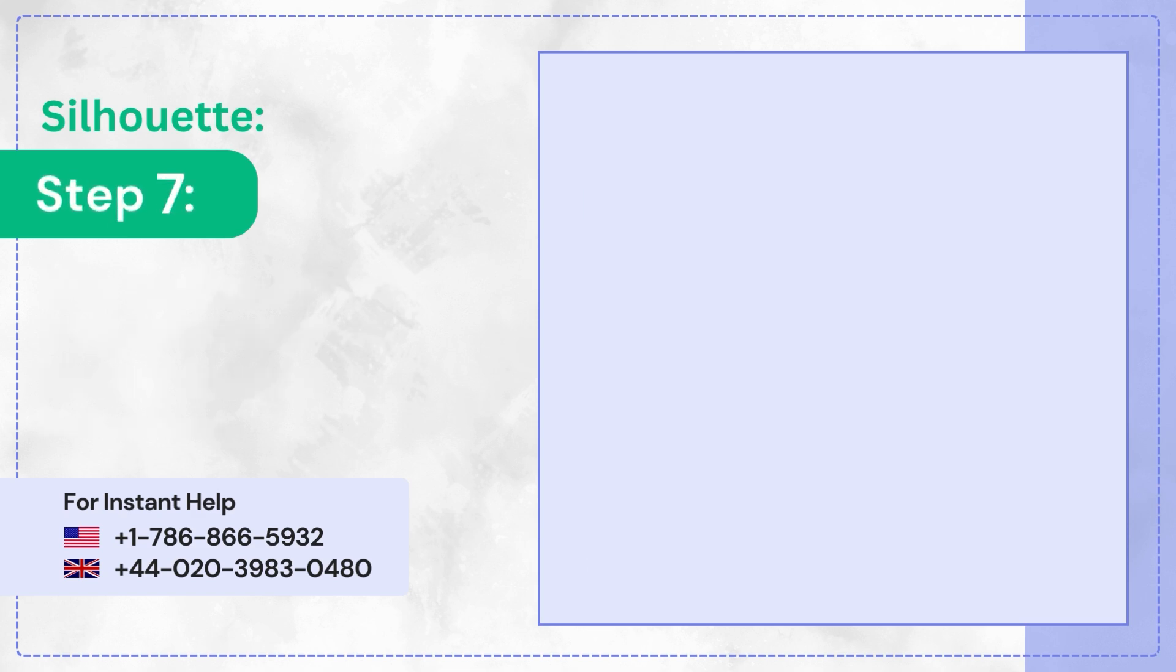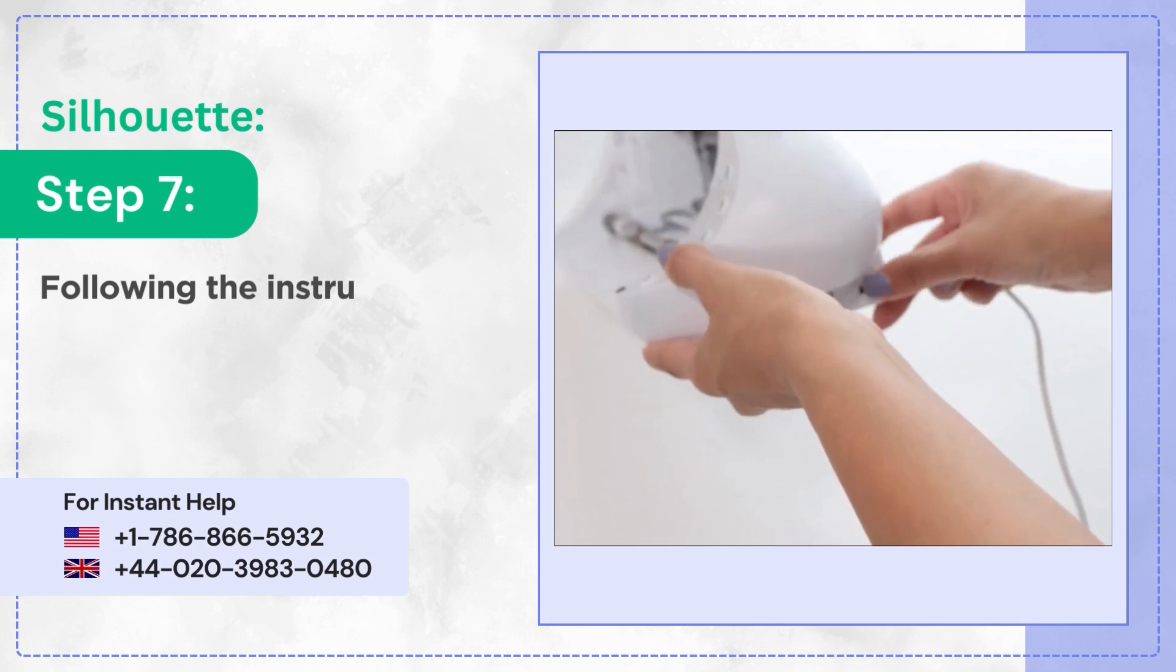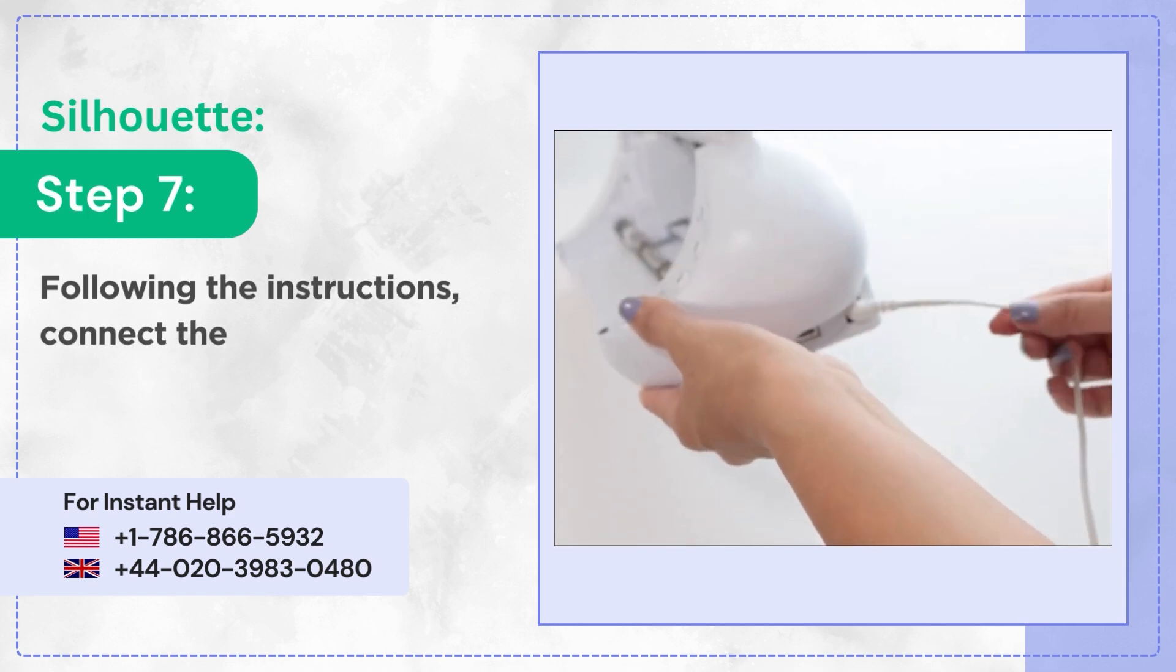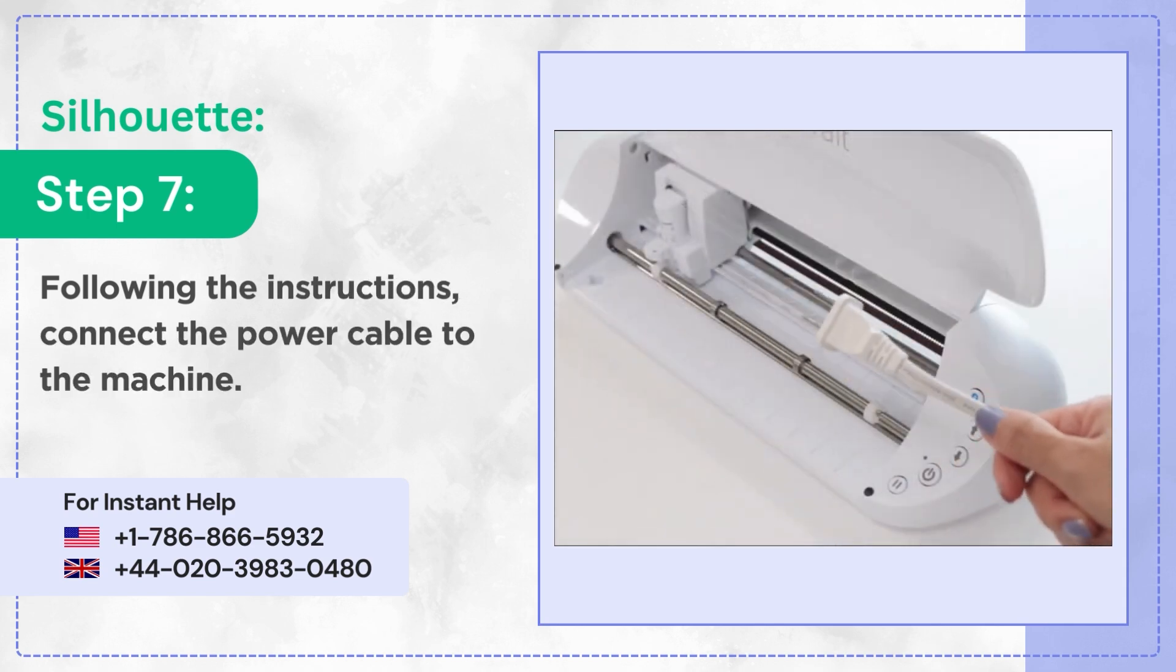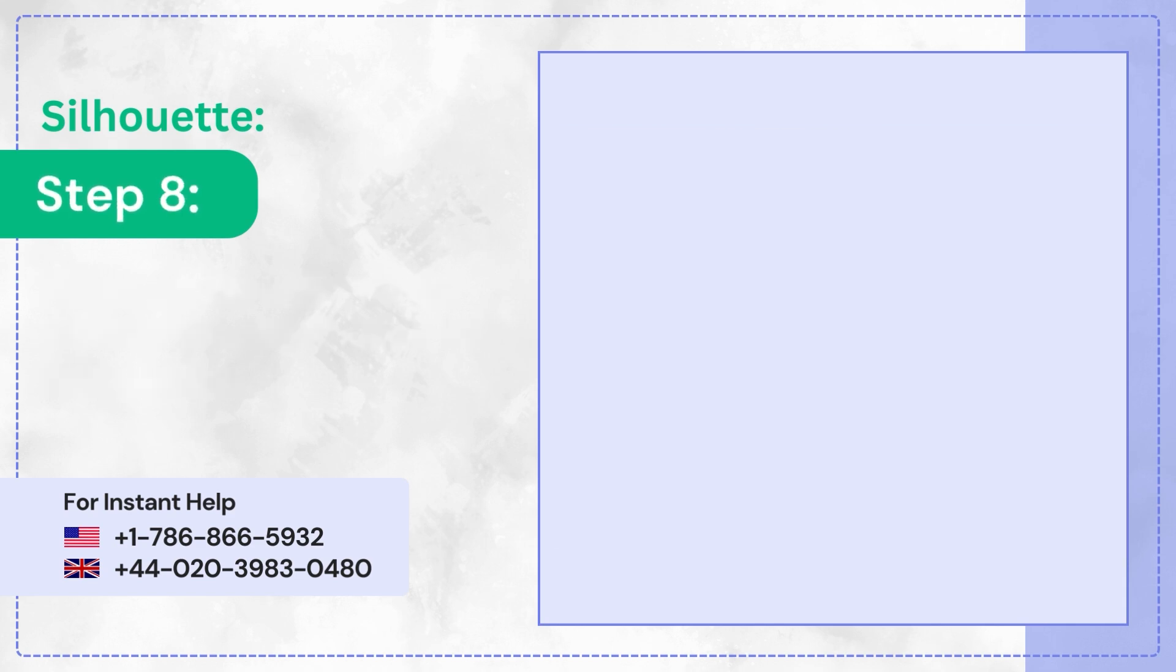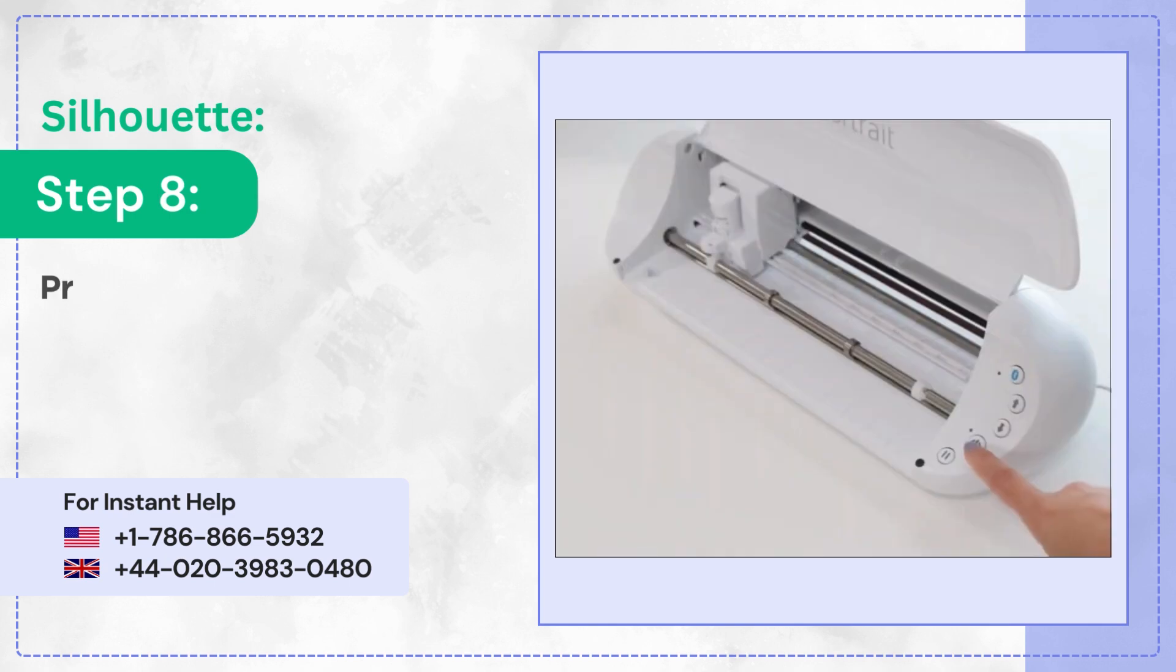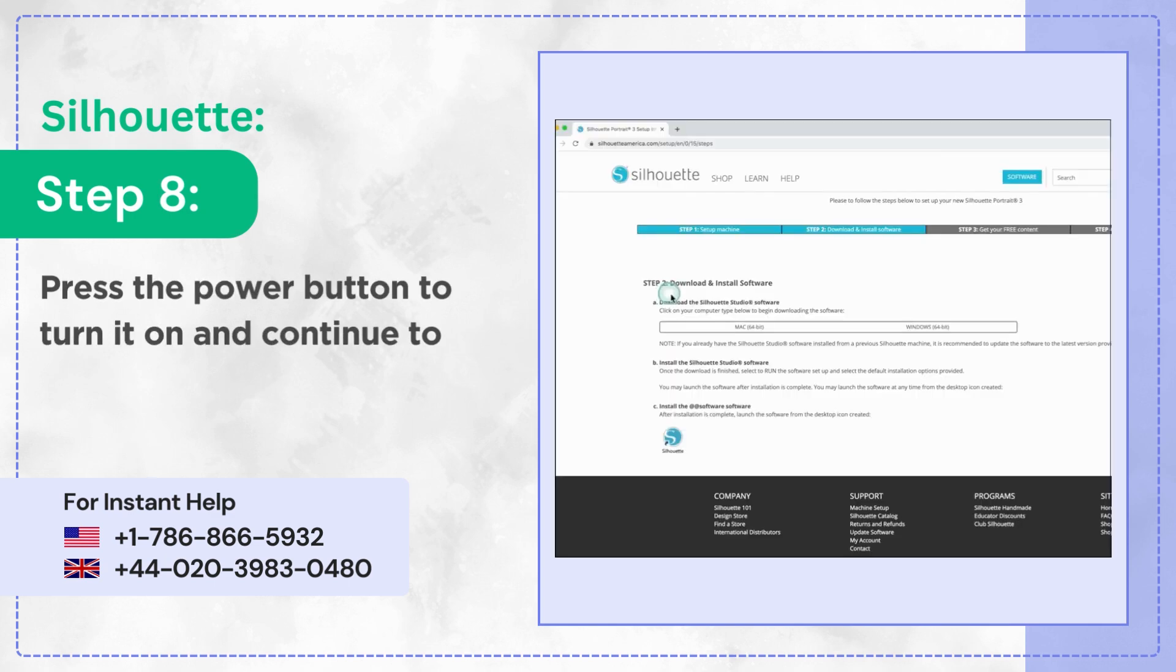Step 7: Following the instructions, connect the power cable to the machine. Step 8: Press the power button to turn it on and continue to Step 2.